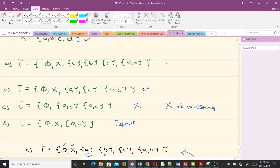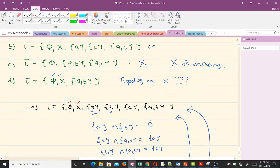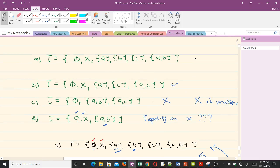The last collection, tau_d, is a topology on X. The first condition is satisfied; when you find the intersection of any of the sets in the collection, you get something which is also in the collection; and the same applies to the union — any union of sets in the collection gives something that is also inside the collection. So tau_d satisfies all three conditions.